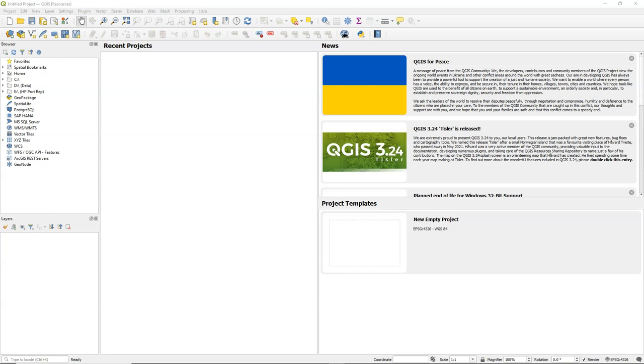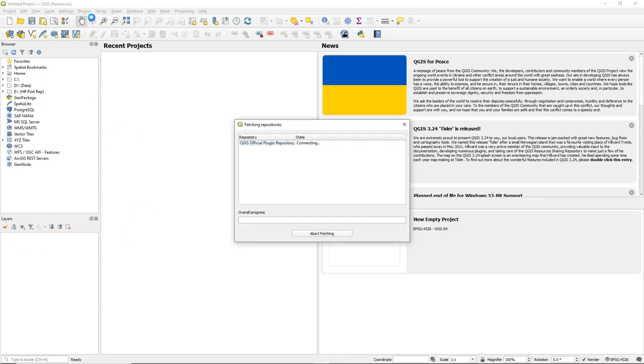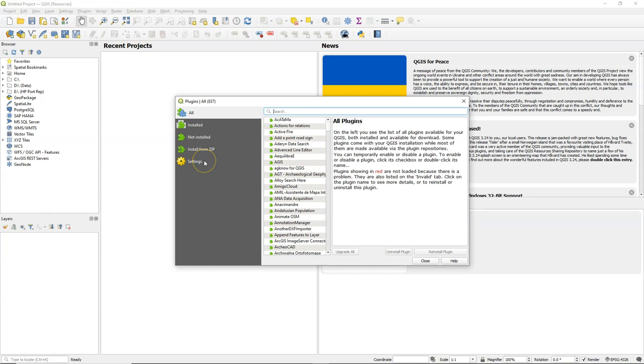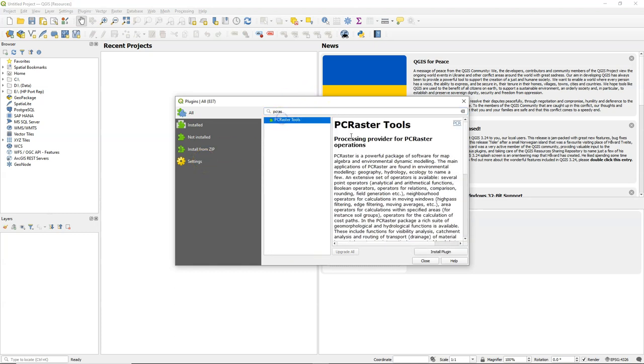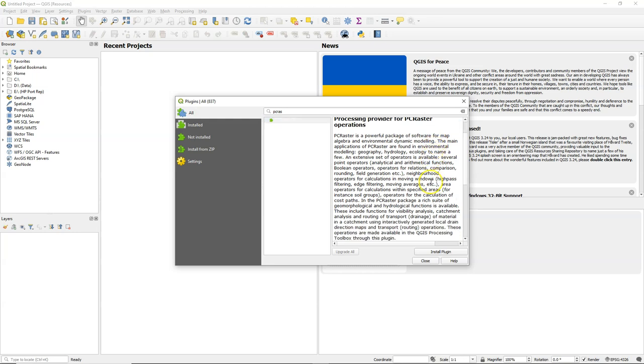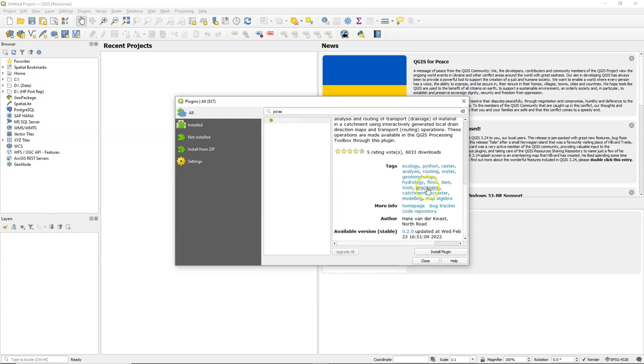These tools are stored in a so-called QGIS resource sharing repository. So let's first install the PC Raster Tools plugin. Note that you also need to install PC Raster before installing this plugin, which is mentioned in the documentation. You can find it by going here to the home page.